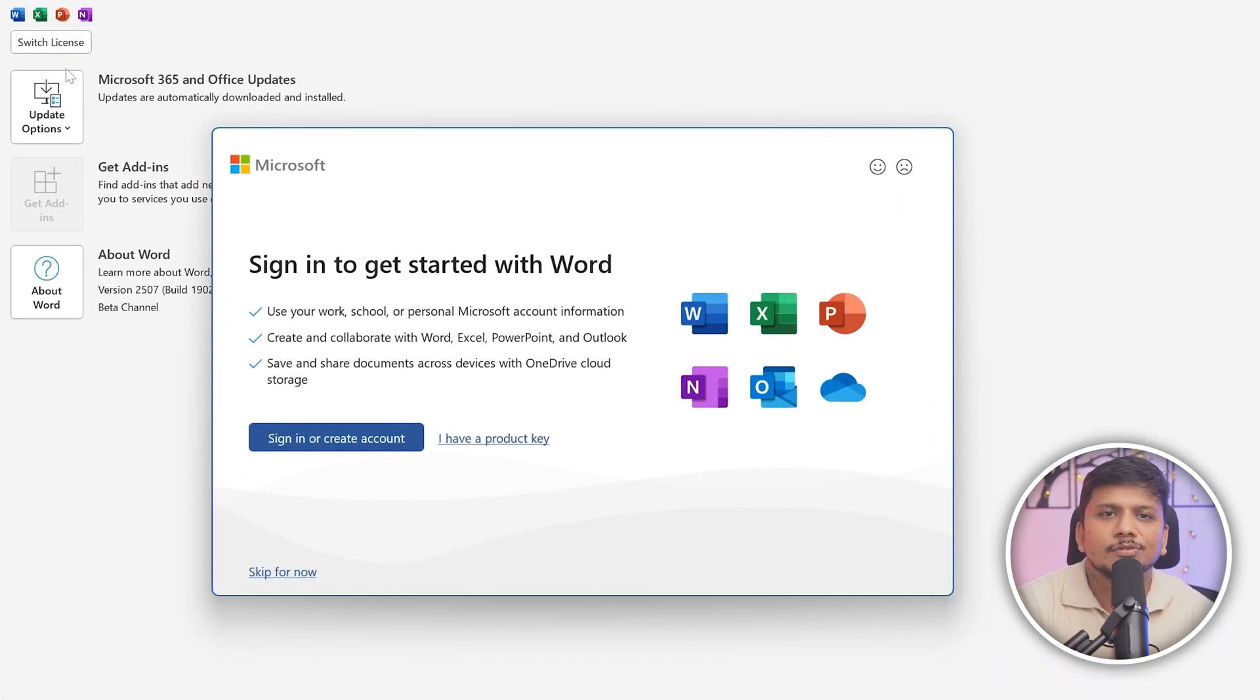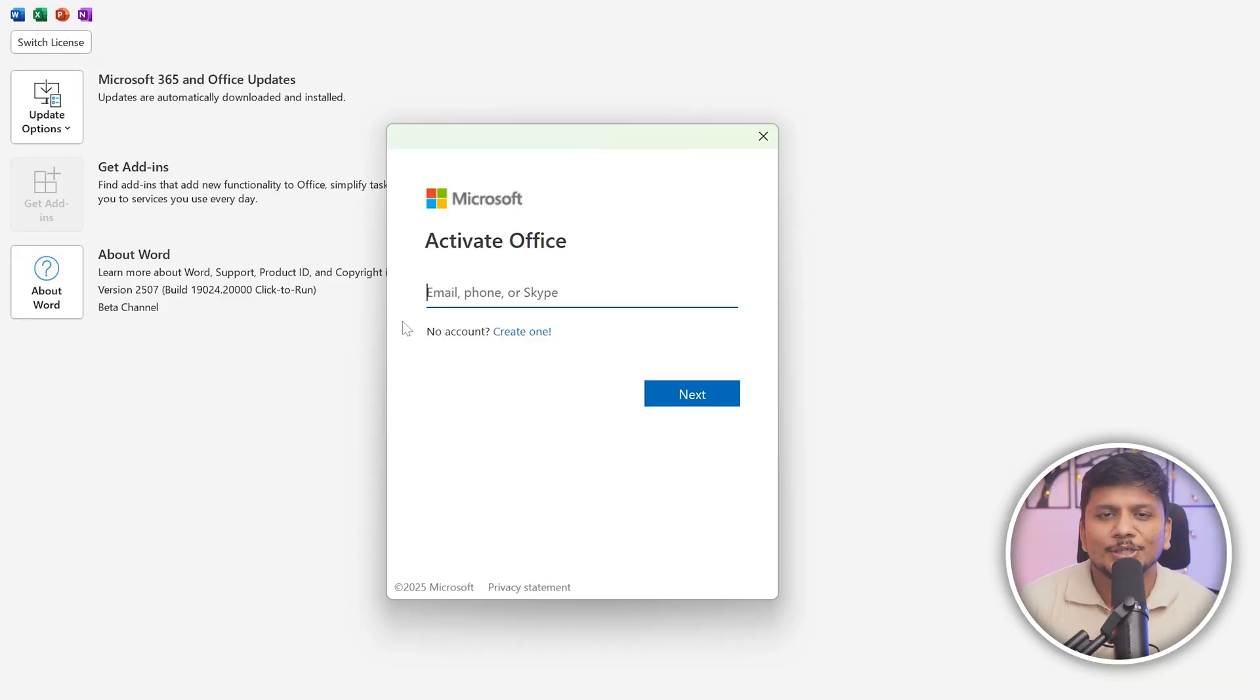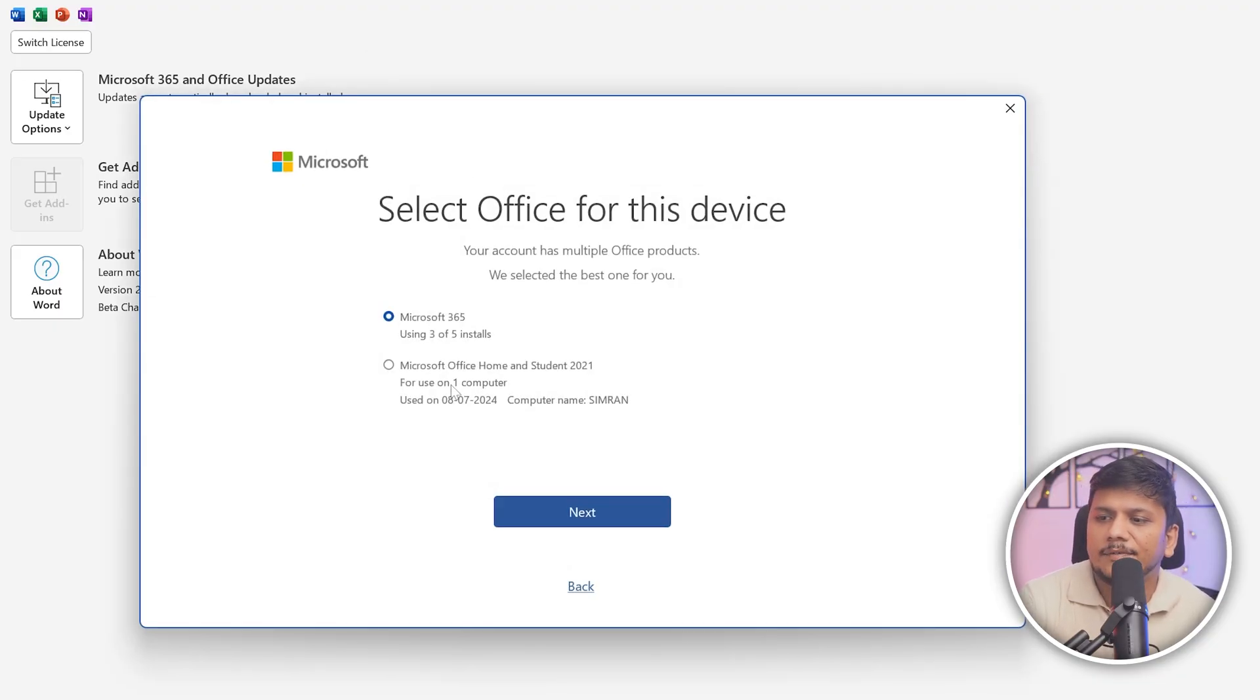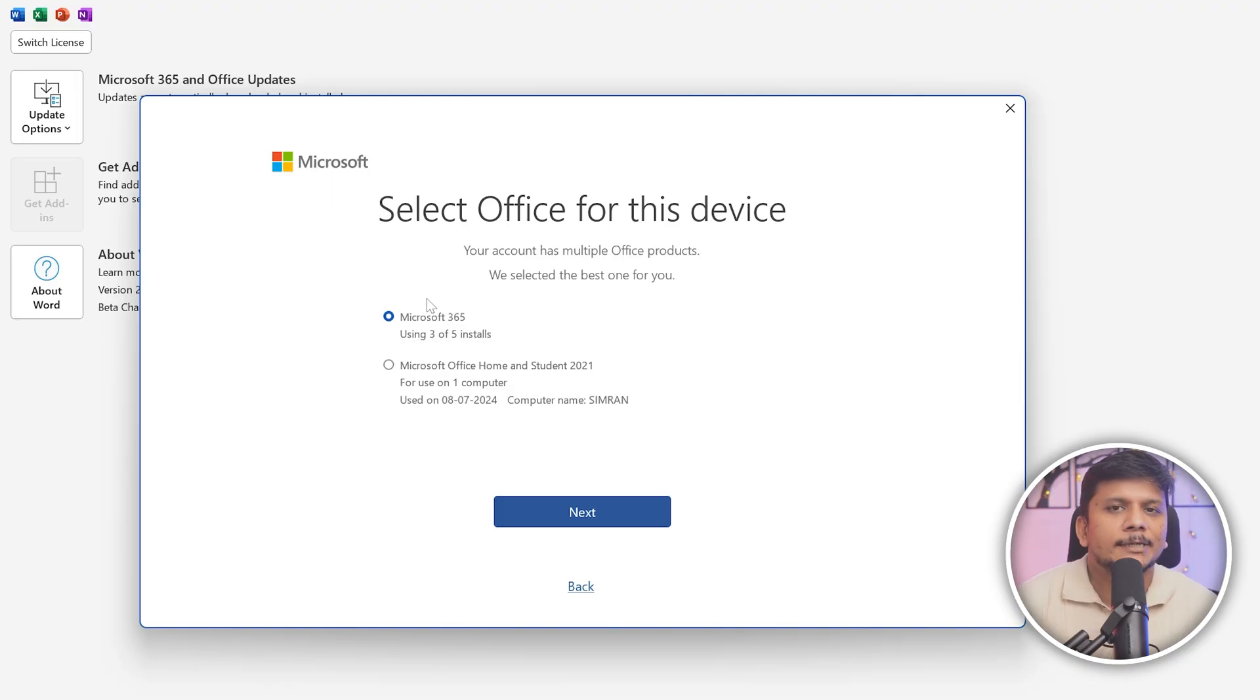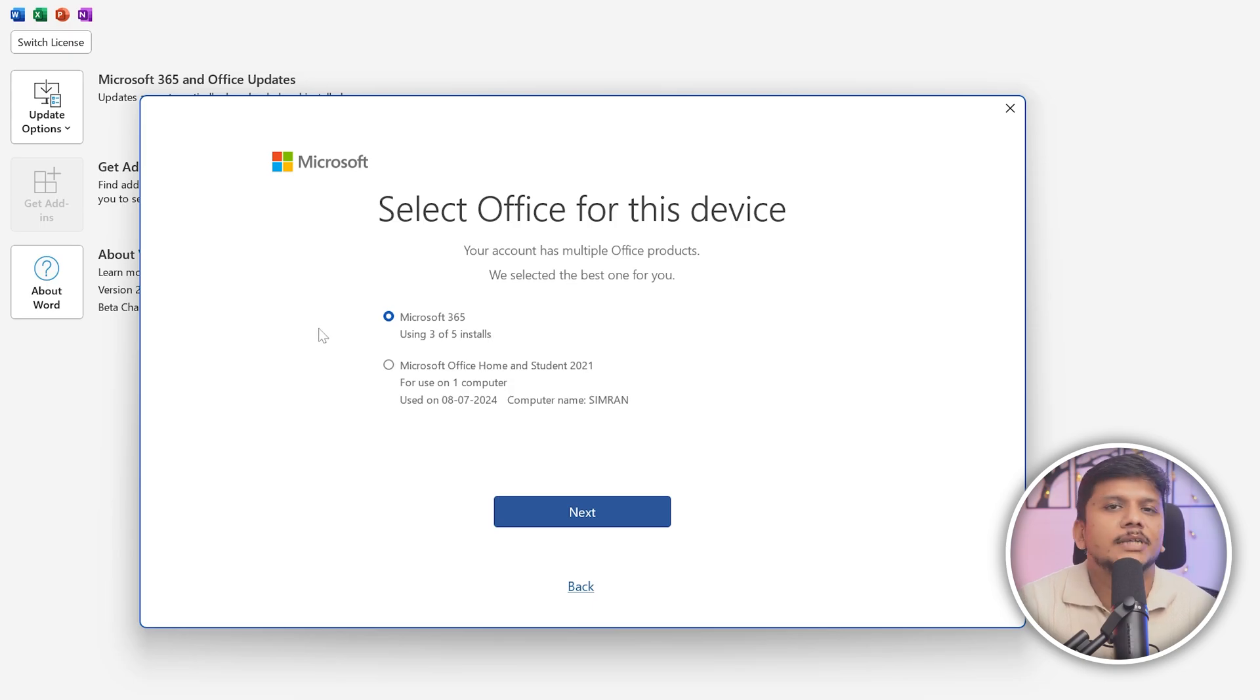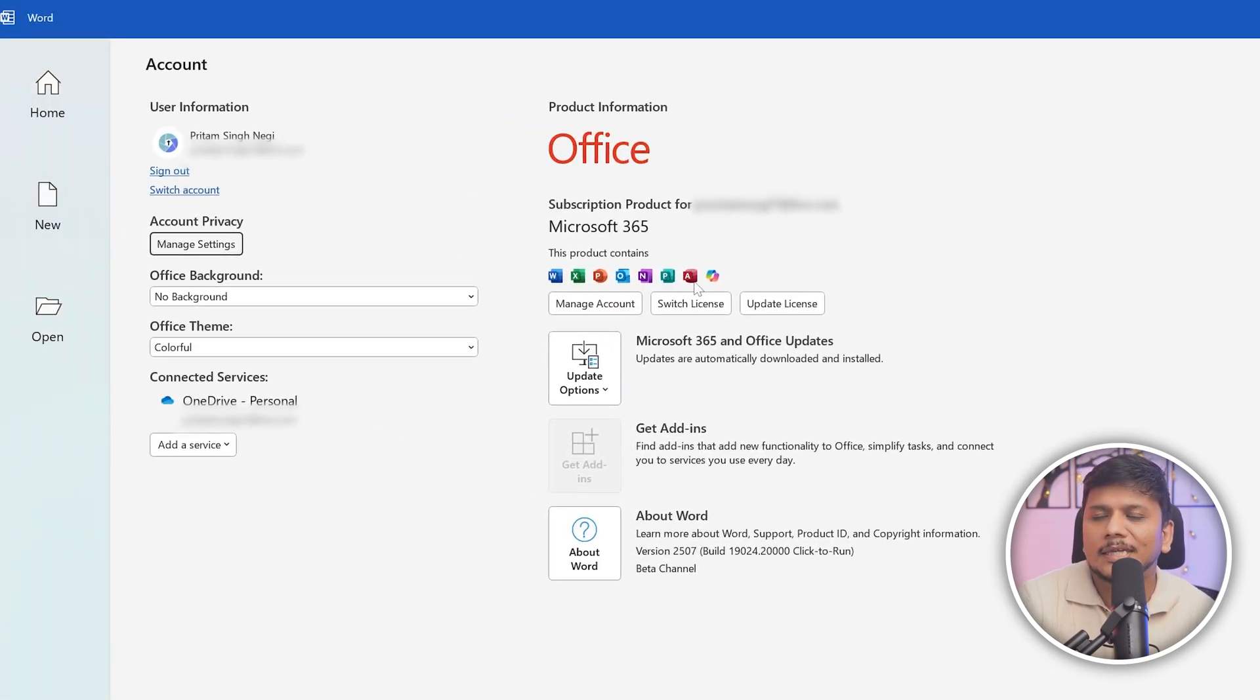And then here you will see either you already have a license configured or you need to sign in. So let me click here on Switch license and here I'm gonna log in through my Office credential. So let me quickly do that. And here we go. So here I can see whether you are using a subscription based model or you have a perpetual license, you will have the option to select which one, which license you would like to go with. For example, I would like to go with the subscription based one because that one is more latest and up to date.